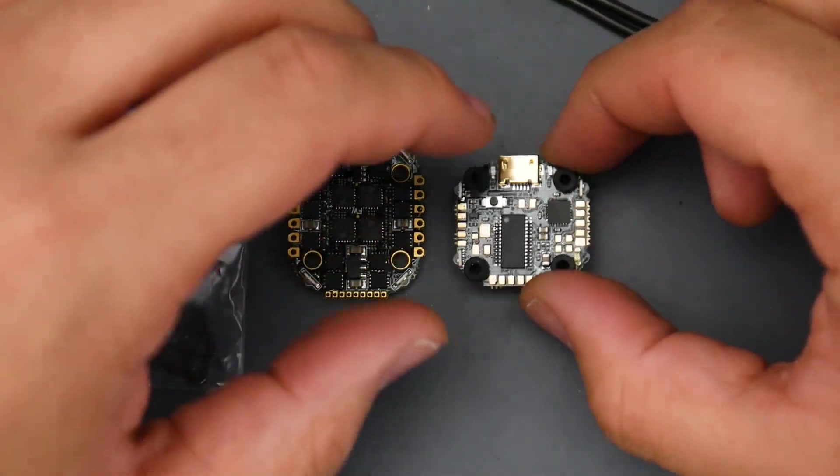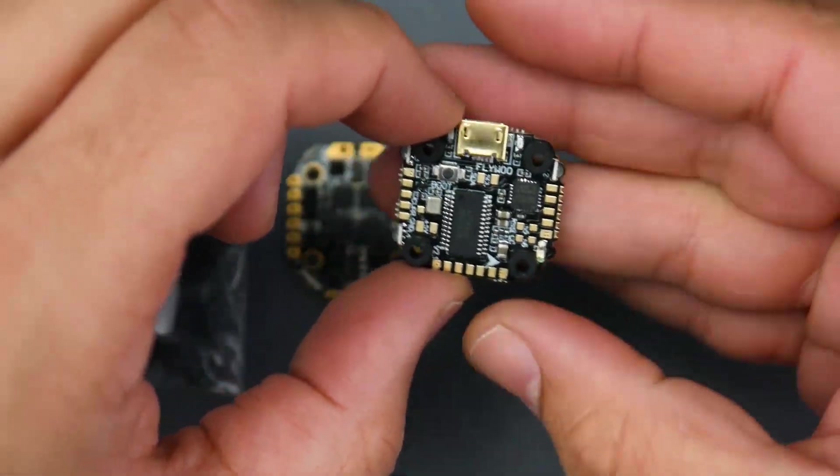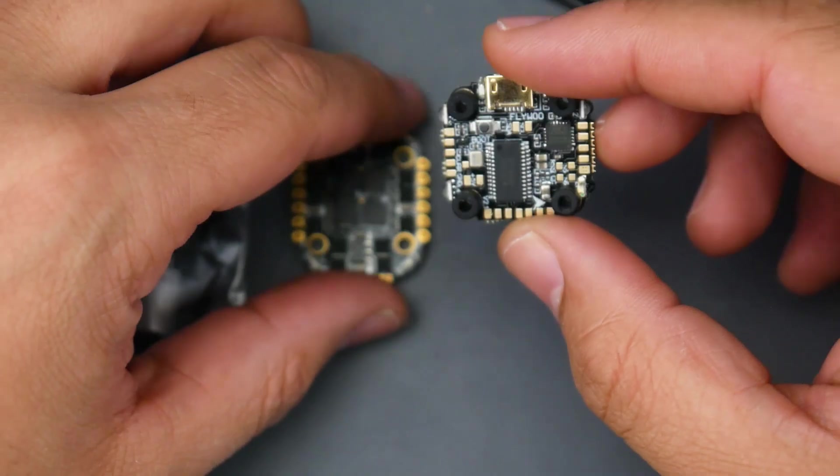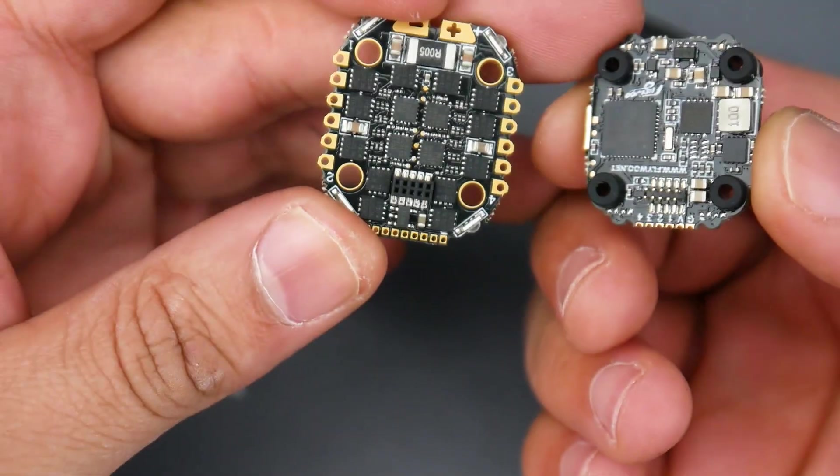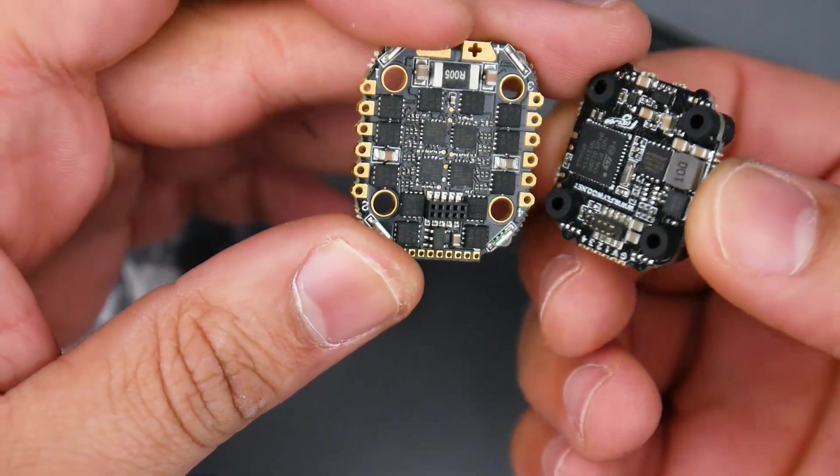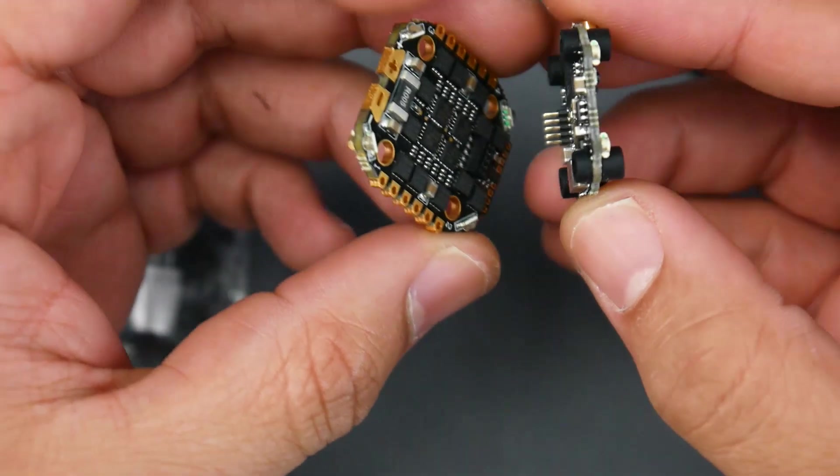Today's video we're taking a look at the latest micro stack from Flywoo. Now this is a 16 by 16 stack that connects via pins which could be a turnoff for some people out there.